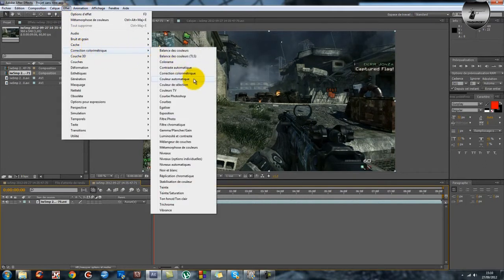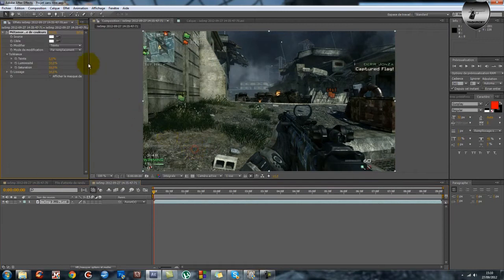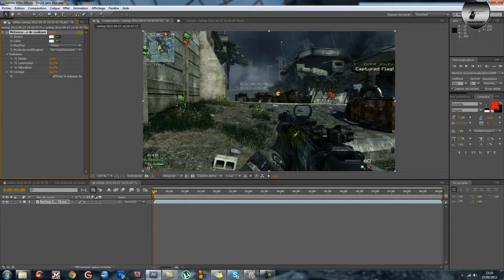Donc voilà. Ensuite on va dans effet, correction colorimétrique et on va dans métamorphose de couleur. Vous prenez la pipette, la première pipette celle qui est ici, et vous sélectionnez la couleur à modifier.